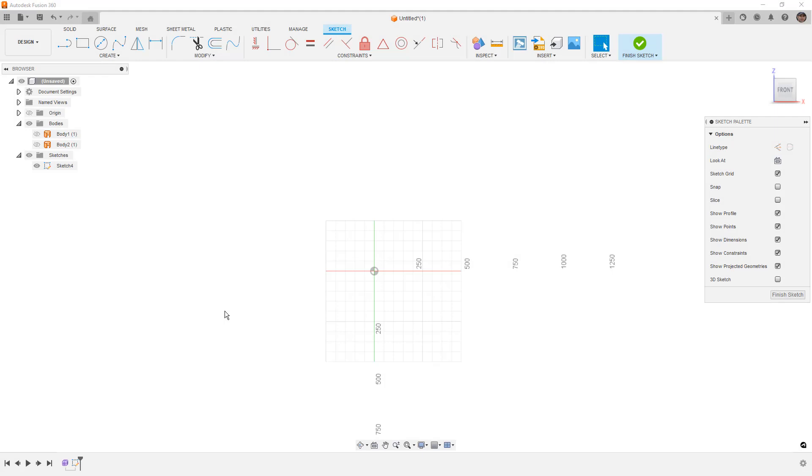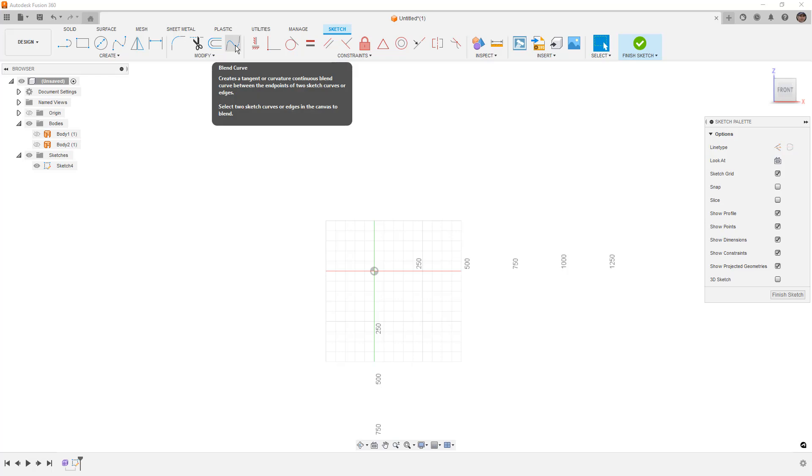Hey everyone, this is Matt with Learn Everything About Design, and in this video we're going to dive into the newly added Blend Curve Tool in Fusion 360.